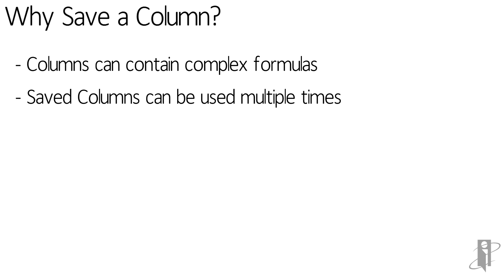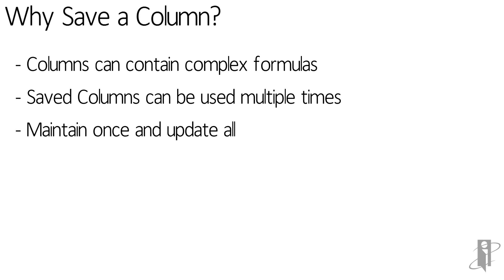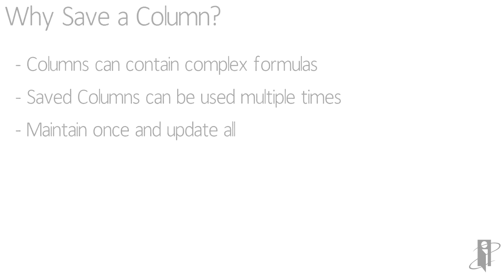And if a change is needed, which happens all the time, you go in, change the saved column, and voila! All of the other analyses are updated. Why would you not want to save your hard work? Let me show you how it's done.